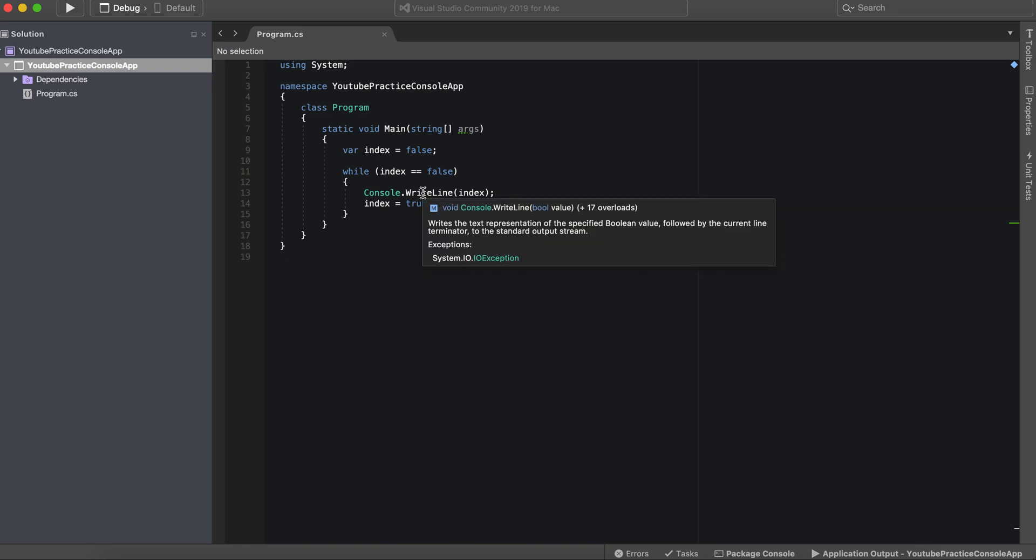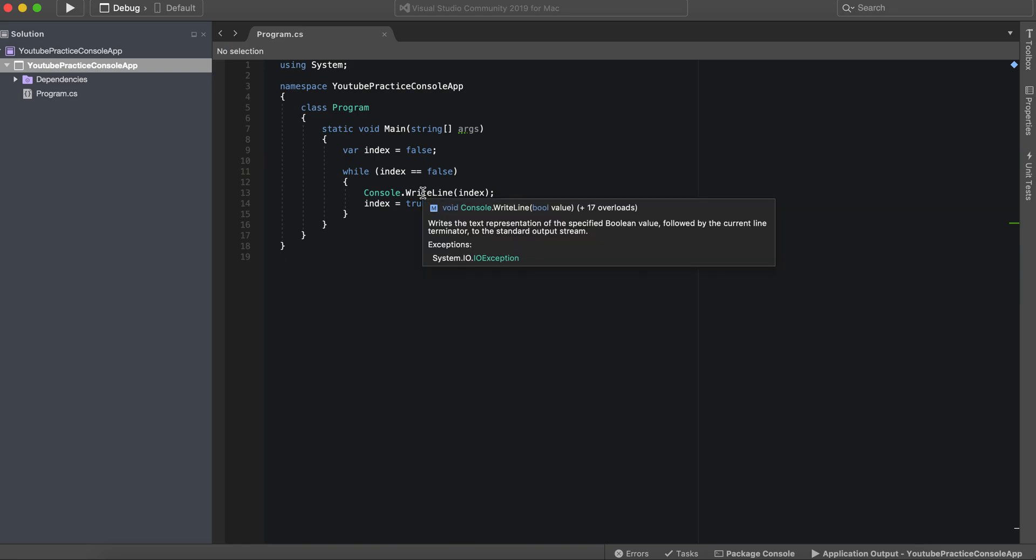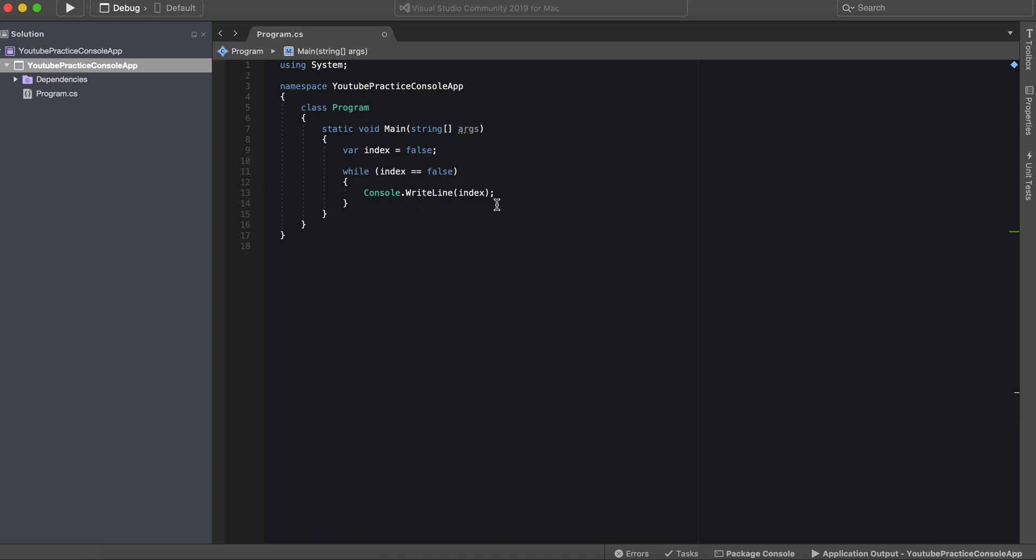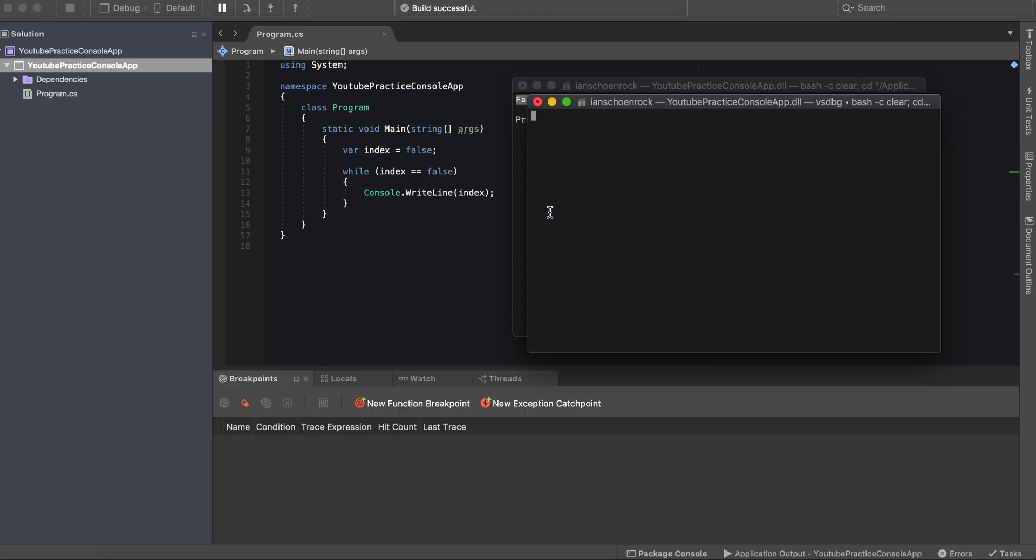So this is again, a very important concept for looping. The biggest thing here though, is that you can actually get stuck in this while loop. For instance, if we didn't have this index equals true, let's see, this is going to be kind of a disaster.